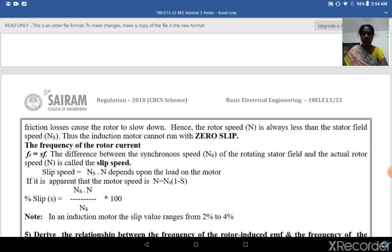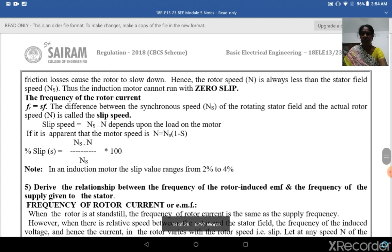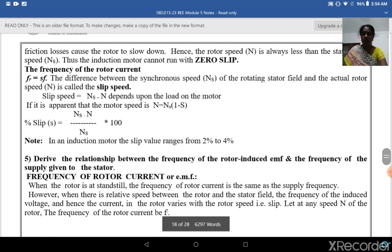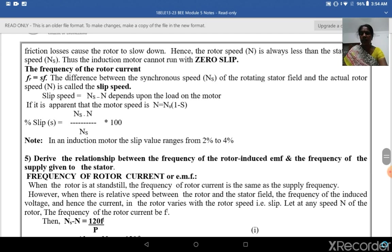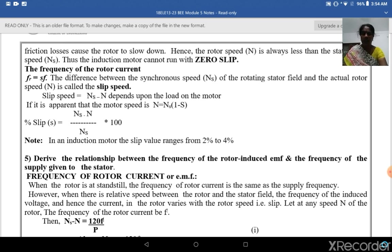Thus the induction motor cannot run with zero slip. The frequency of the rotor current is given as S × F, where S is the slip. The difference between the synchronous speed of the rotating stator field and the actual rotor speed is known as slip speed. Slip speed equals Ns minus N, and depends upon the load of the motor.